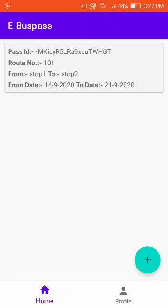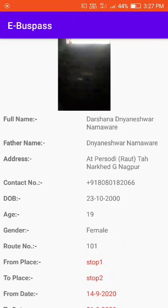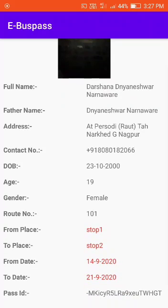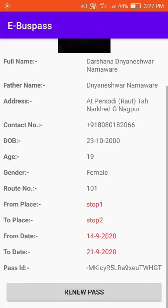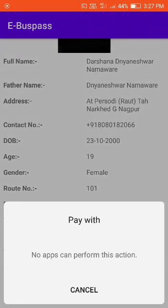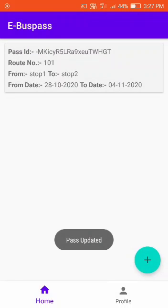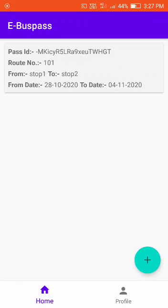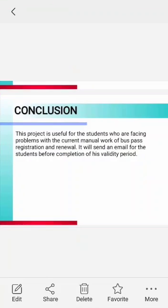Fill in the detail information about the pass. After all information is filled in, the pass is generated and a renew pass option is also available. The date can be changed. Conclusion: this project is useful for students who are facing problems with the current manual process of bus pass registration and renewal. It will send an email to students before the completion of the validity period. Thank you.